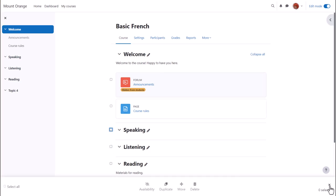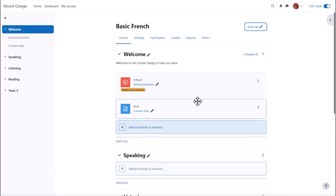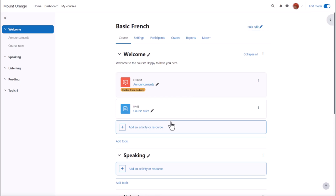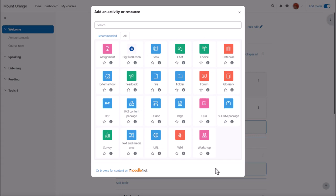Finally, to add content such as pages, files, assignments, with edit mode enabled, we click anywhere on the course page between existing items, or we click Add an activity or resource at the bottom of a section.